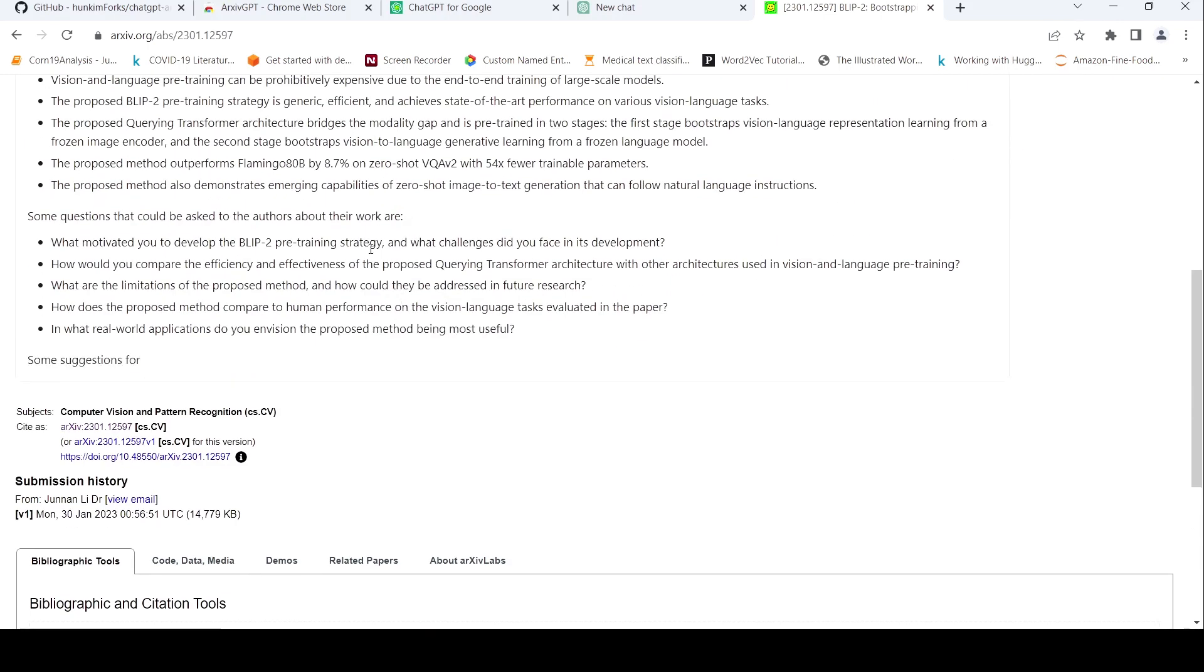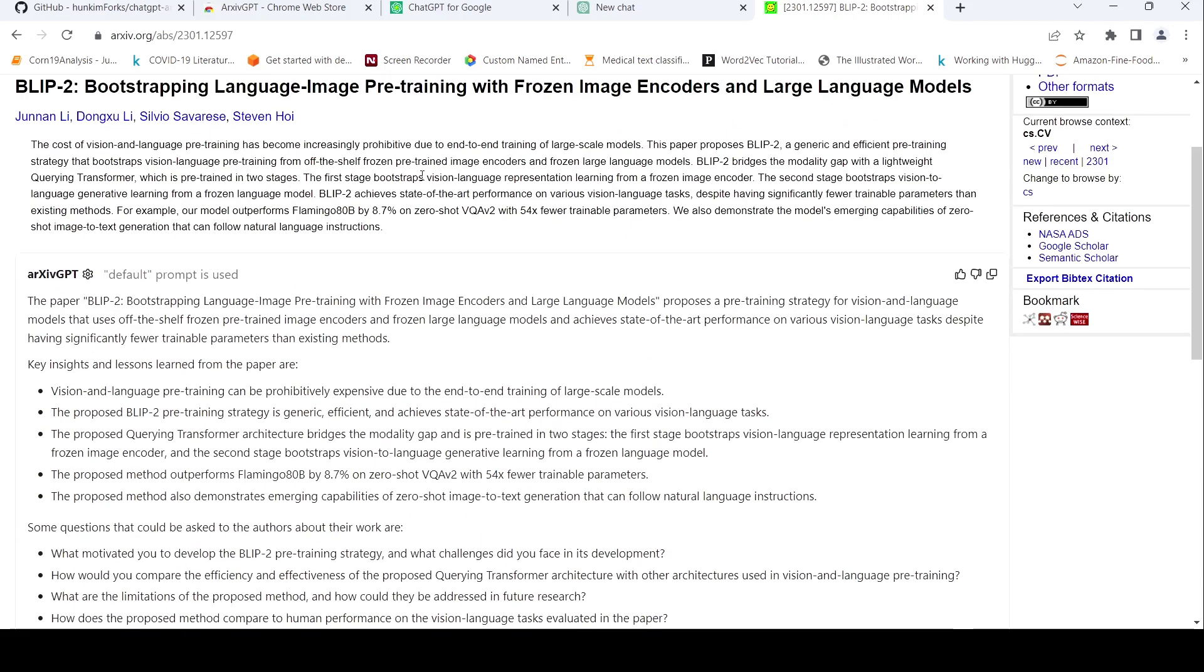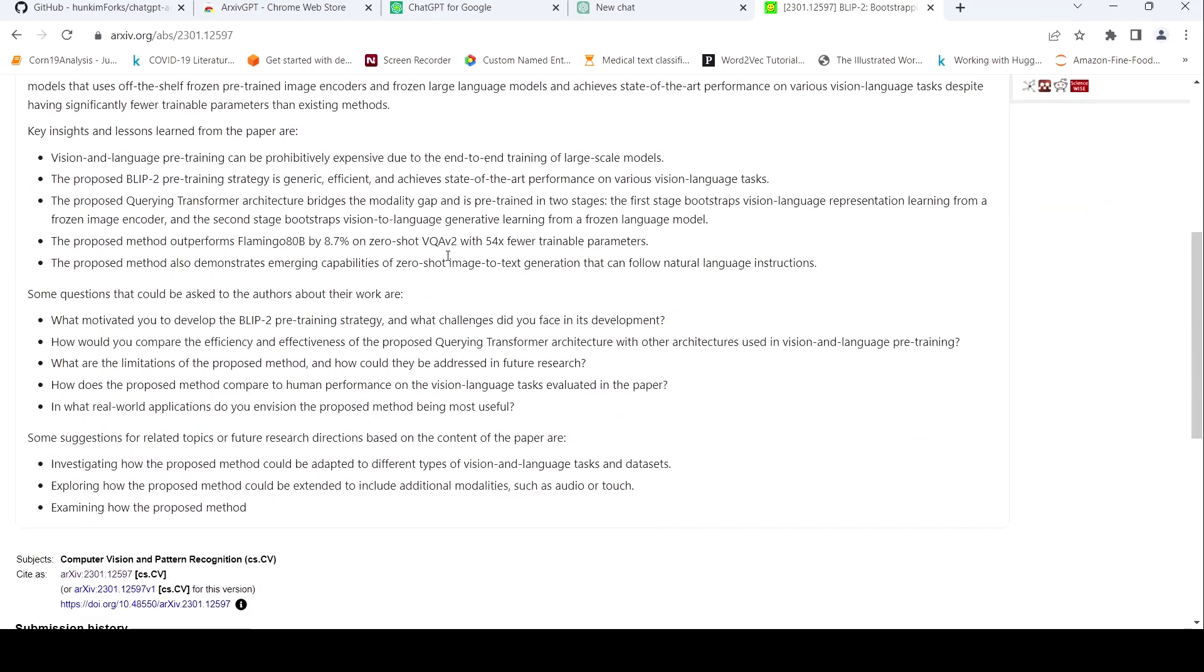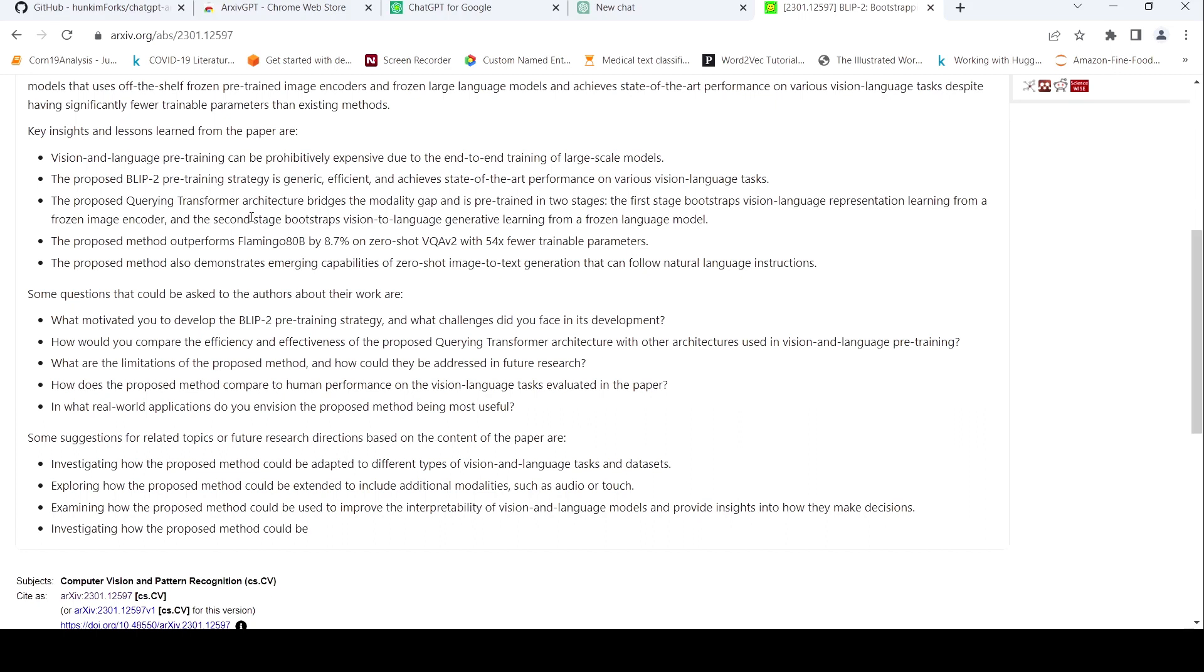But this is an interesting summary which has been generated from this particular paper. So this kind of gives you a quick summary of this particular paper. It's still generating the future research directions.